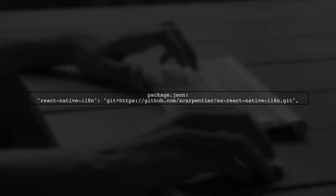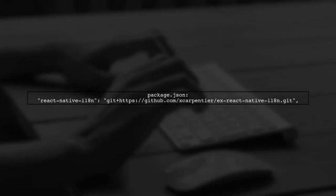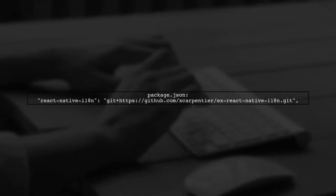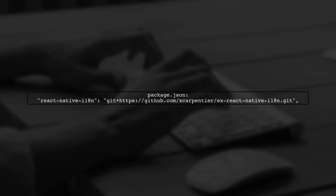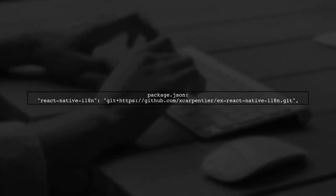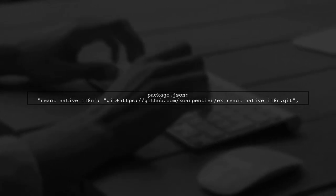Finally, ensure you have the React Native i18n package in your package.json to use it in your project.